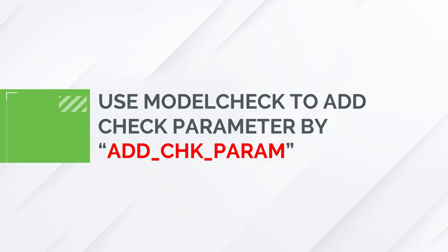In this video tutorial, we will learn to use ModelCheck to add parameter by check items AddCheckParam.